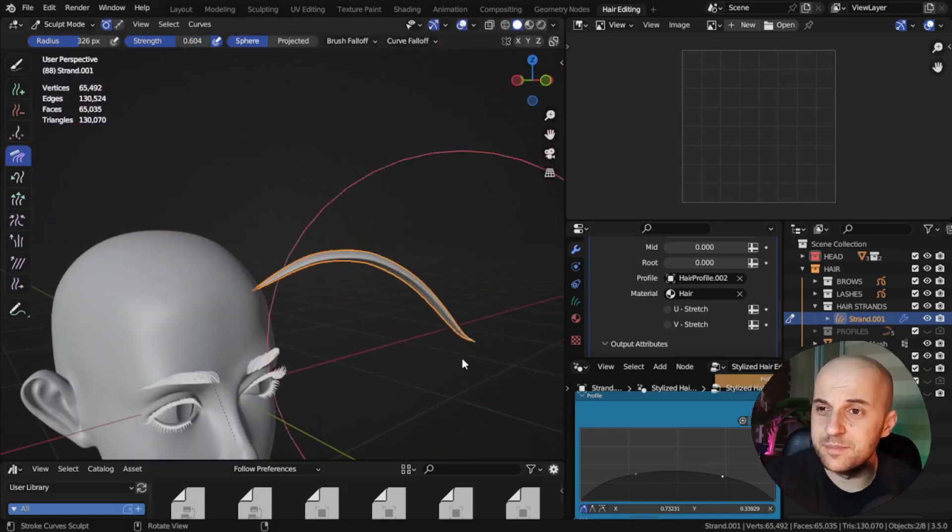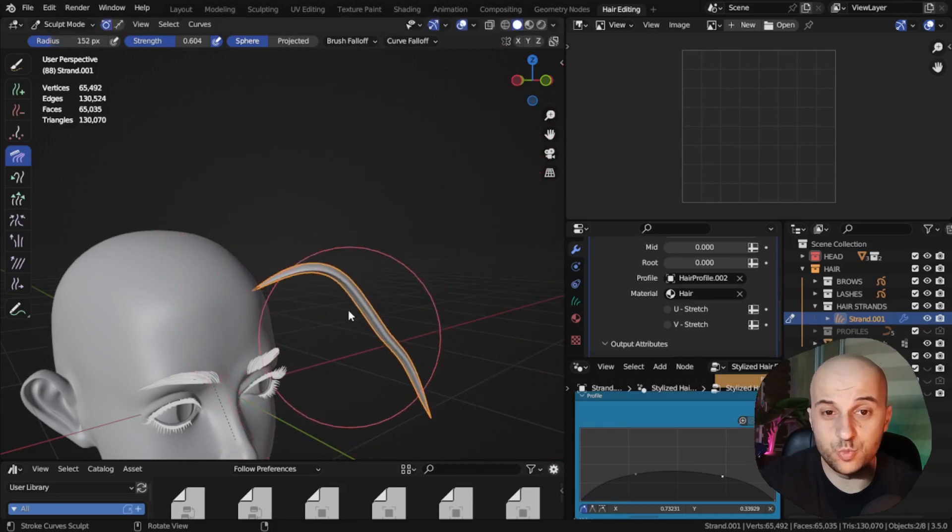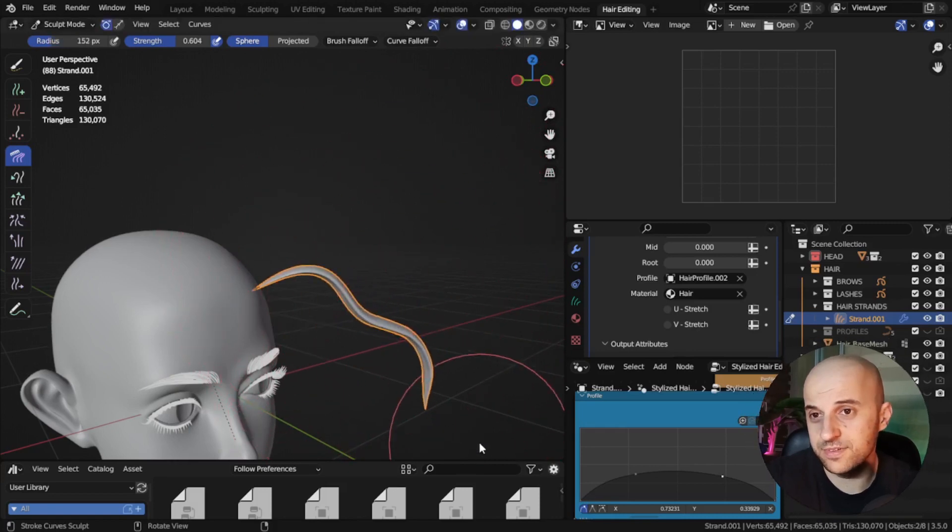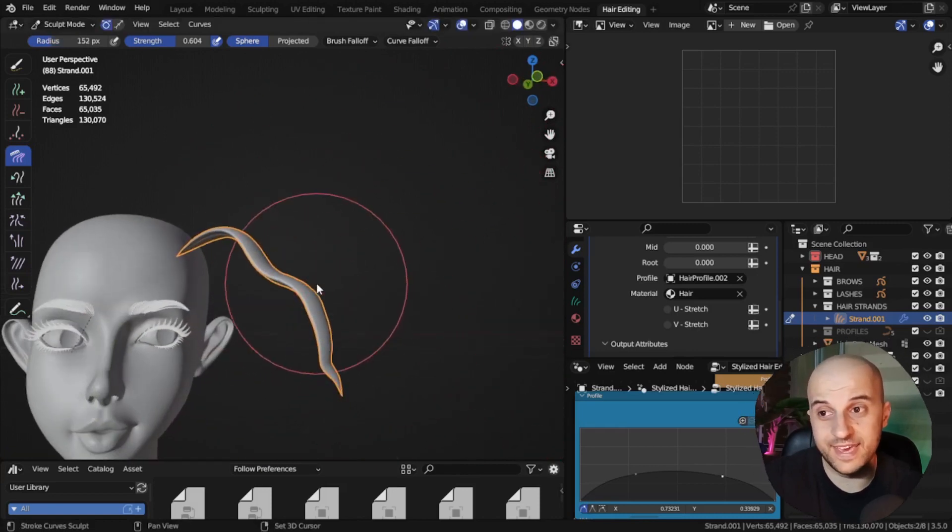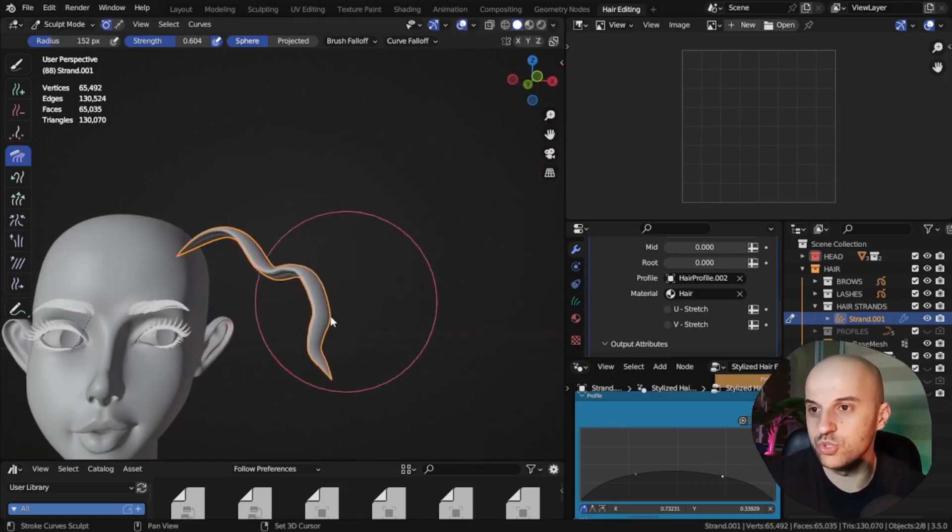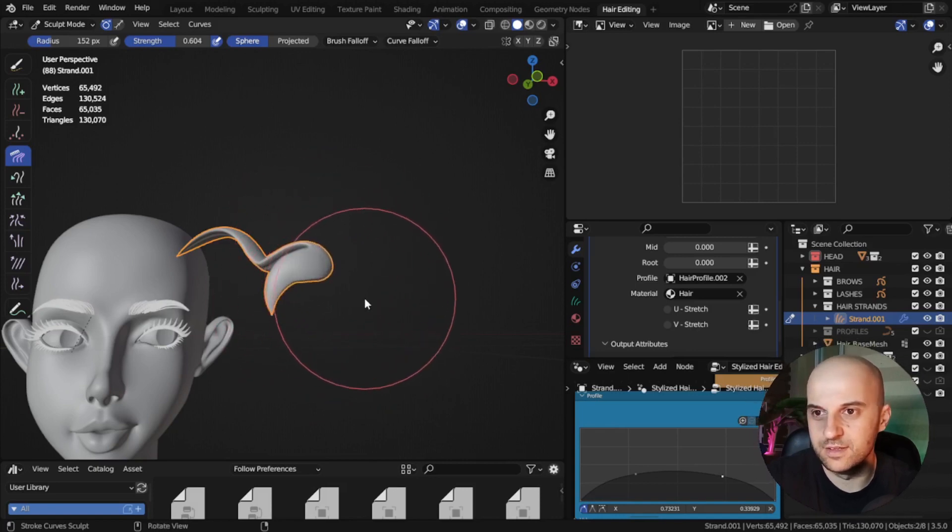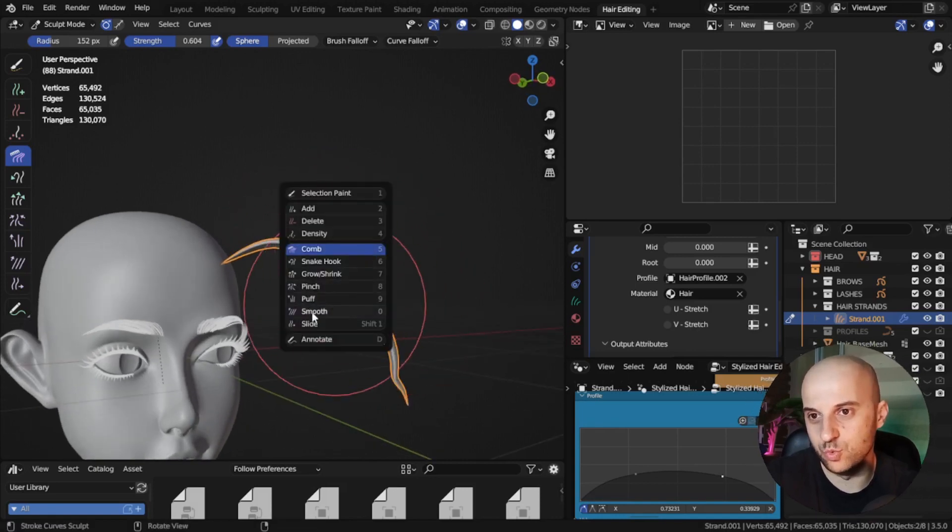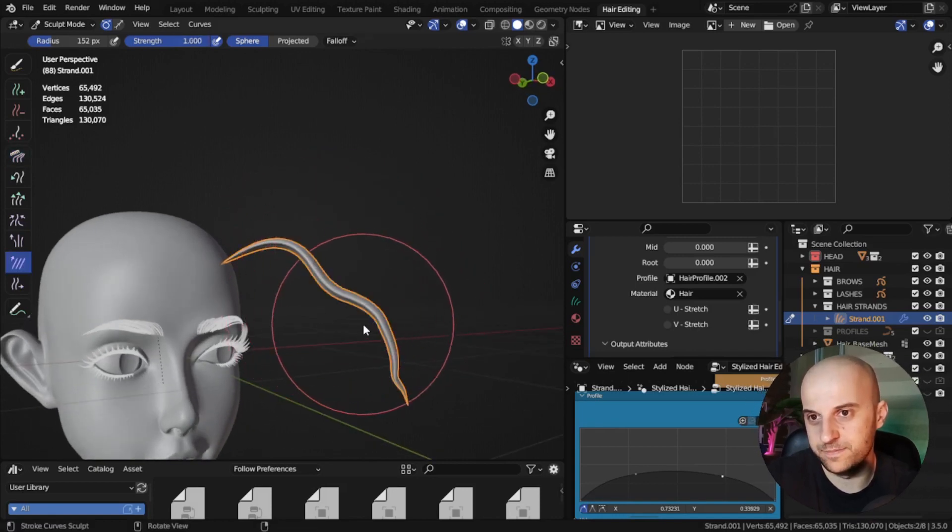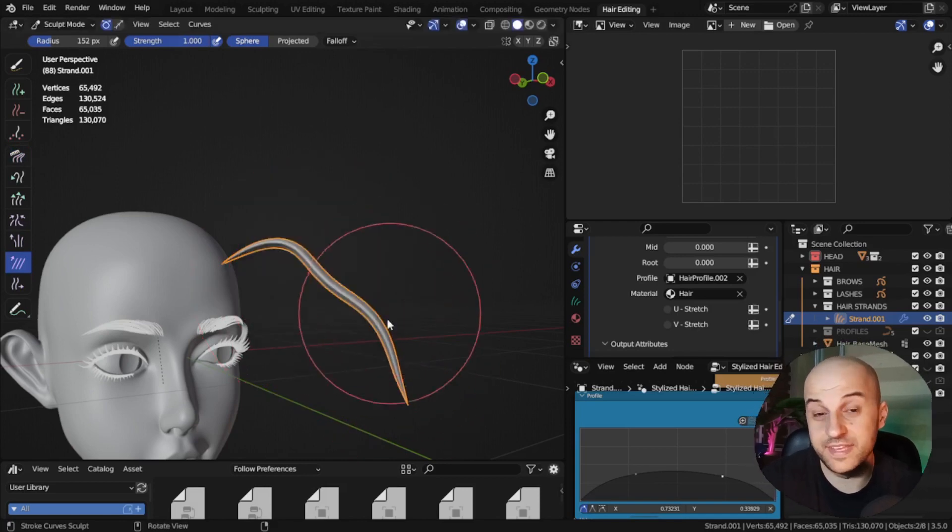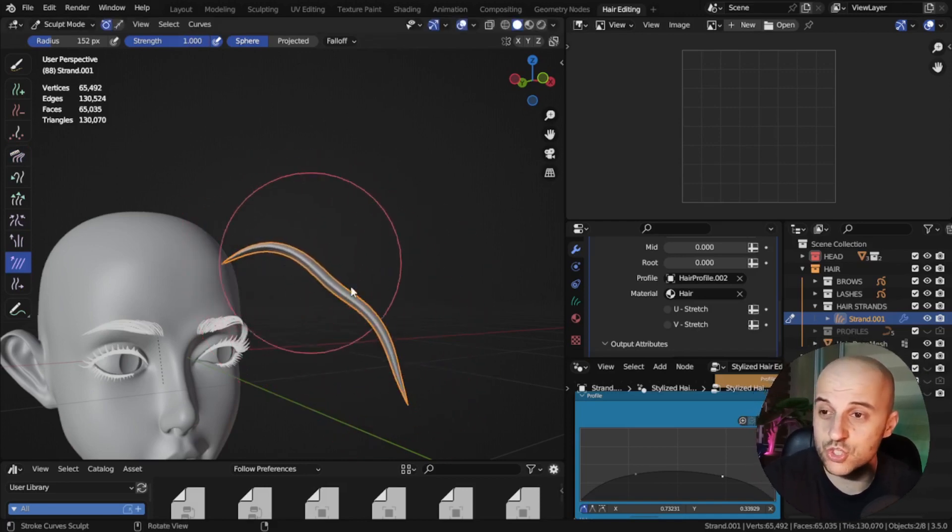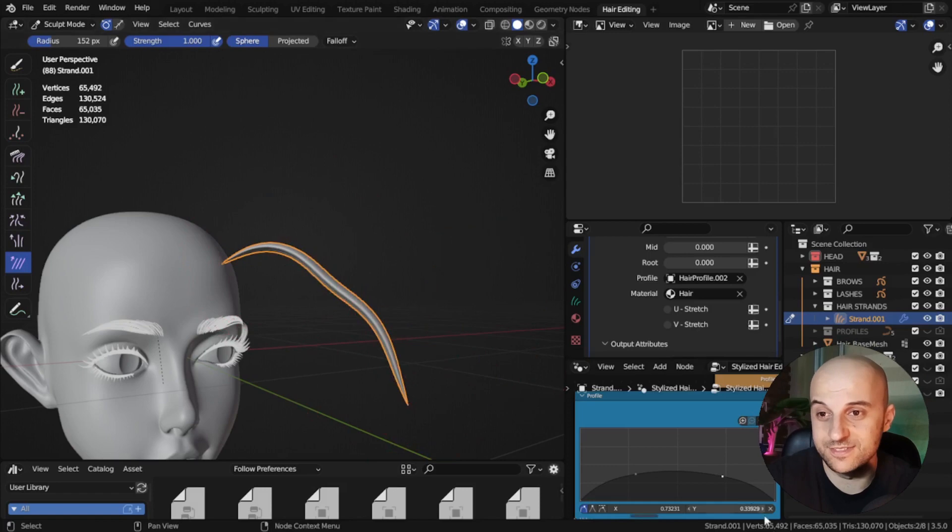Use the comb. One thing I miss is using shift to smooth the curve. I think that should be the case, but no, holding shift does nothing. I have to select the smooth tool. That's a mess. If any Blender dev is watching, please make it so that shift is smooth.